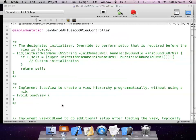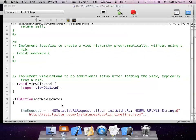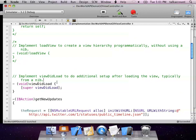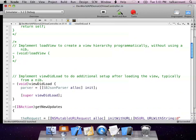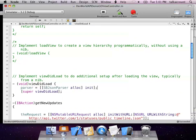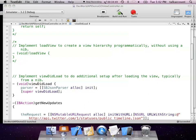In the viewDidLoad, we're going to initialize a JSON parser so we know it's ready as soon as the view comes up. Then we're going to implement those two delegate methods from the table view: the first one is numberOfRowsInSection — if the public timeline array exists, that means someone's already pressed the button, and we set the number of cells to the number of objects in the array. Otherwise, we're not going to have any cells appearing in the table view.